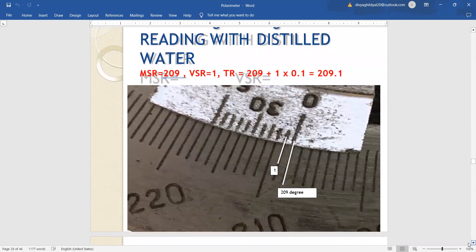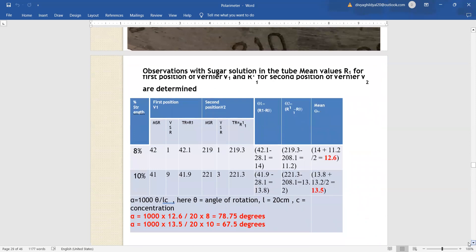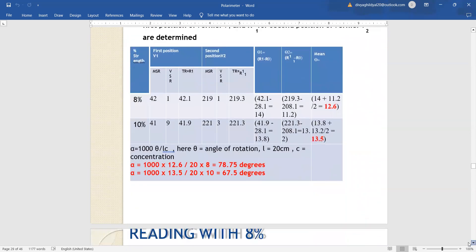Similarly, we can take another reading: the polarimeter tube is observing a full moon, reading is for main scale zero getting coincided at 209, so main scale reading is 209. The first division of the vernier lower and upper is coinciding, so 1 into least count gives 209.1 degree. This way we can take 2-3 readings more with the sugar solution.